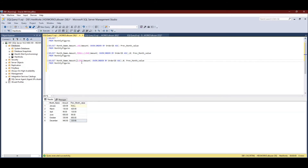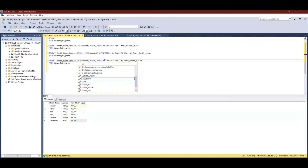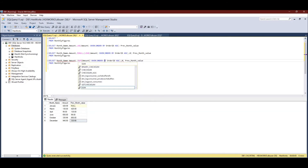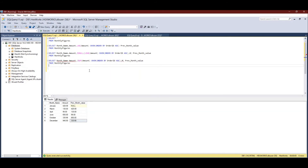To find the cumulative sum I'm going to write a query. I'll replace LEAD with SUM, and the key change is in the OVER clause — I'm going to add some more specification there.